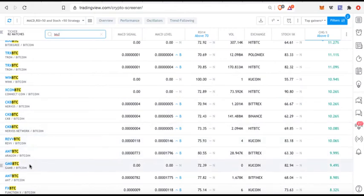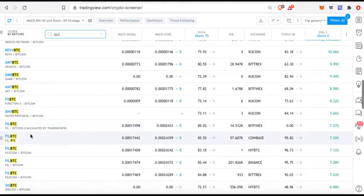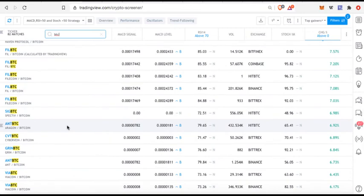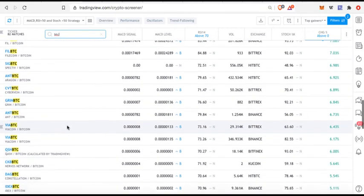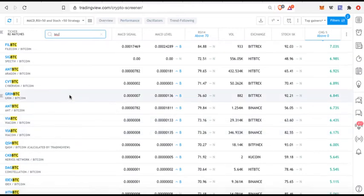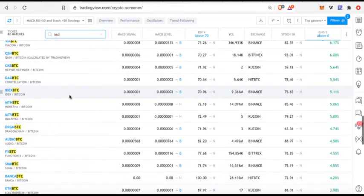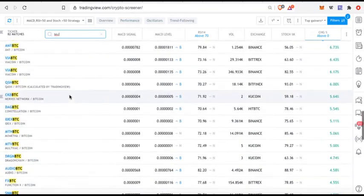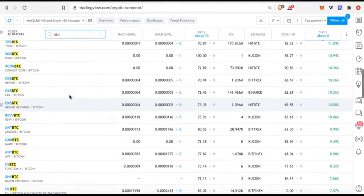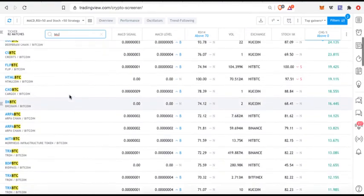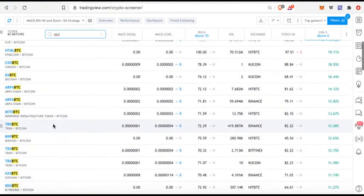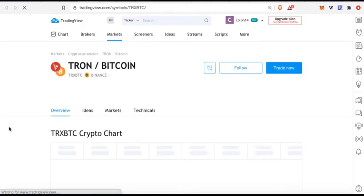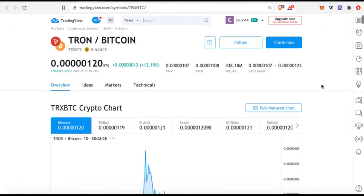I can see Tron Bitcoin, that's come up several times here. Rev, Aragon, gam, ant. I'm seeing a few, Filecoin. I'm seeing some coins here that I normally would trade or that I don't mind holding for long positions. So you see I can actually see right away which coins are actually in this territory. Now if I want to take a look at that chart, all I have to do is click on that particular pair. So let's say Tron Bitcoin.